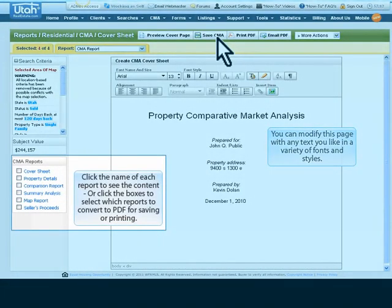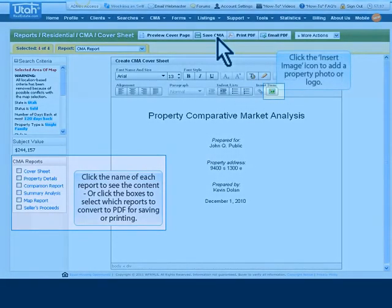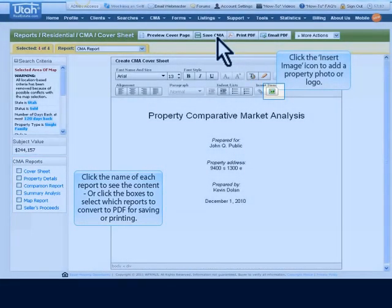At the bottom left of the screen, click the name of each report to see the content, or click the boxes to select which reports to convert to PDF for saving or printing. This cover page is automatically saved with a CMA report when you select Save CMA.